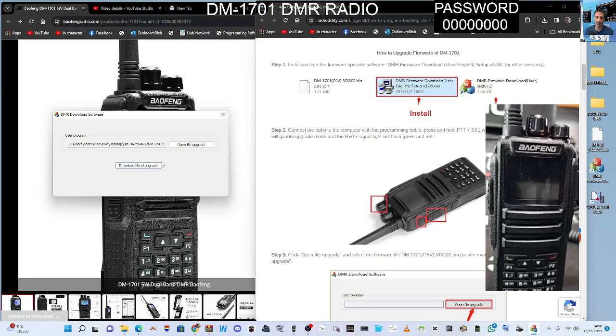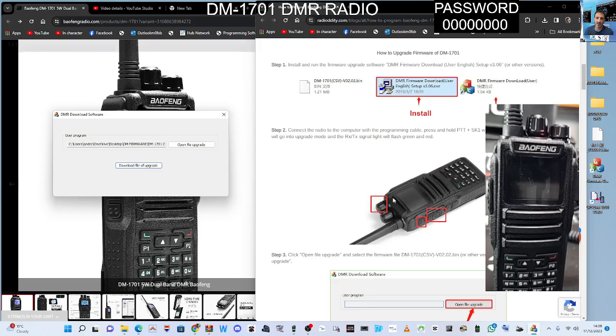I've already loaded my radio. Looks like mine hasn't asked for the password, it's already got it, it's remembering what I did before. So it doesn't delete your previous file, your memories and channels if you've done this correctly.